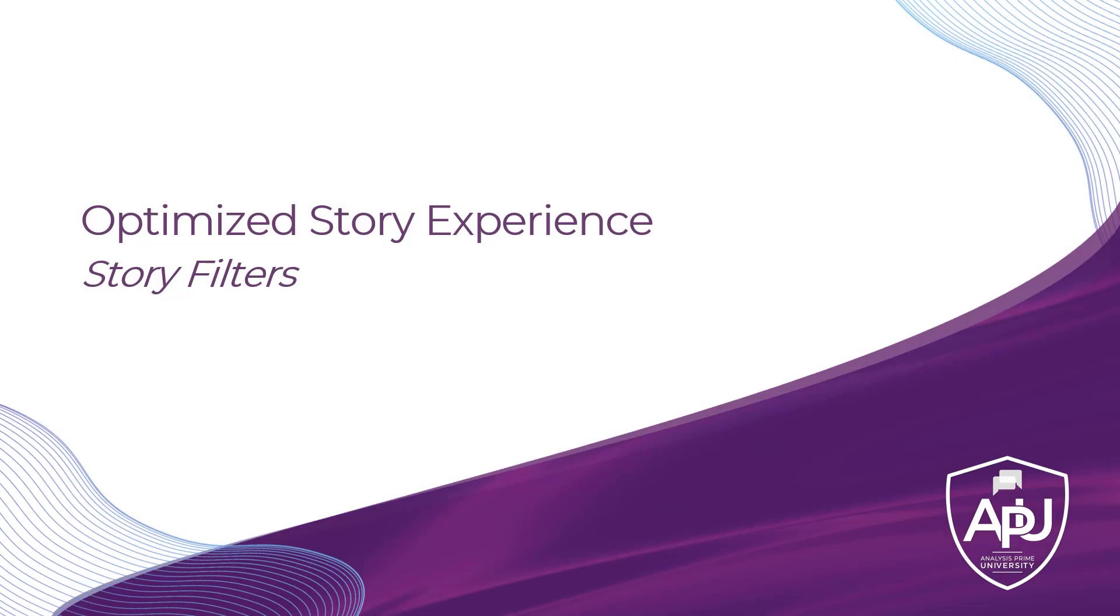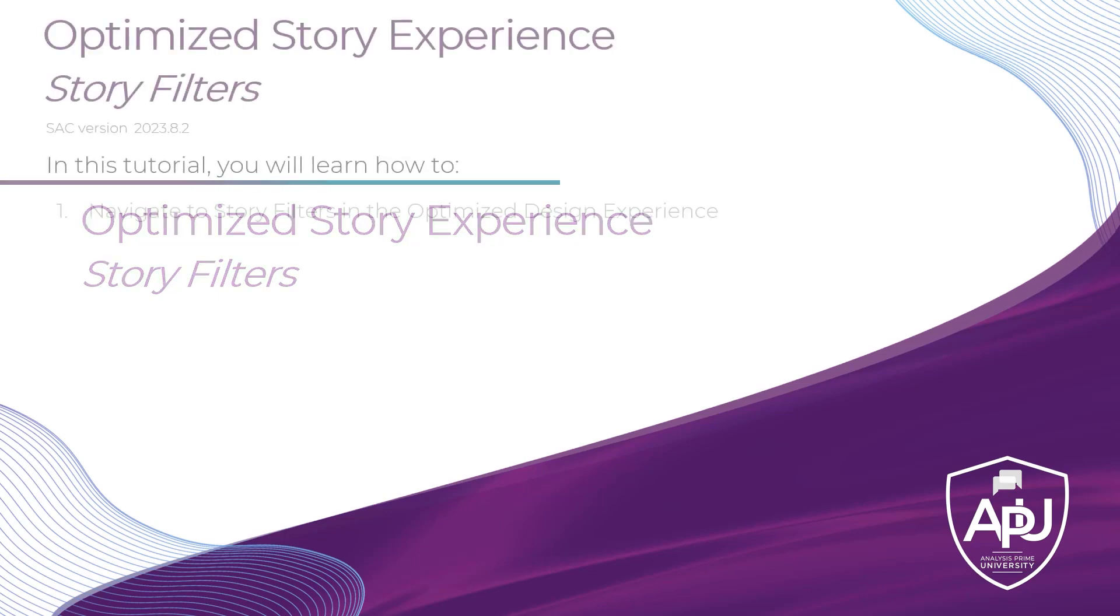In this video tutorial, I'm going to be discussing in the new optimized story experience a couple of changes you might see when it comes to story filters.